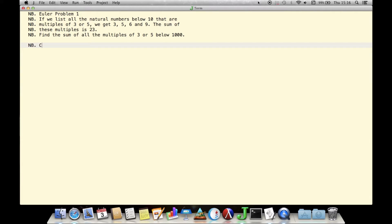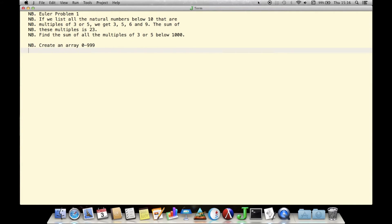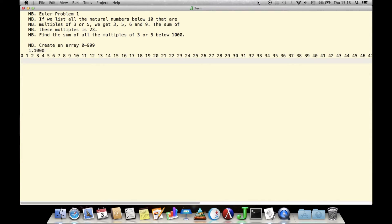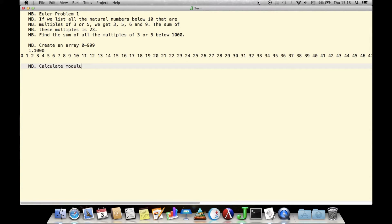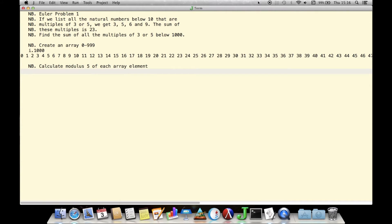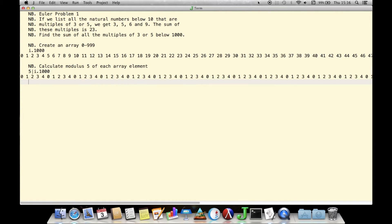First, we see how to create a vector of the integers less than 1,000 using IDOT. J's response to our input of IDOT 1,000 immediately follows, flush against the left margin. The second step shows how the bar symbol with the left argument of 5 returns the 5 modulus of this entire vector.